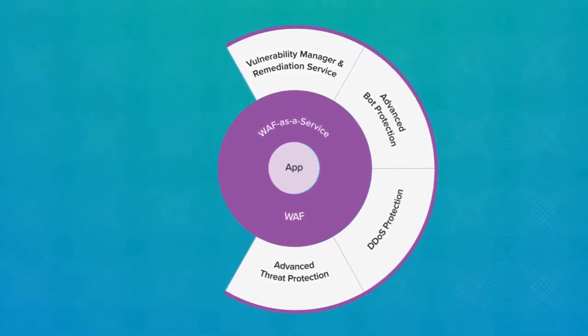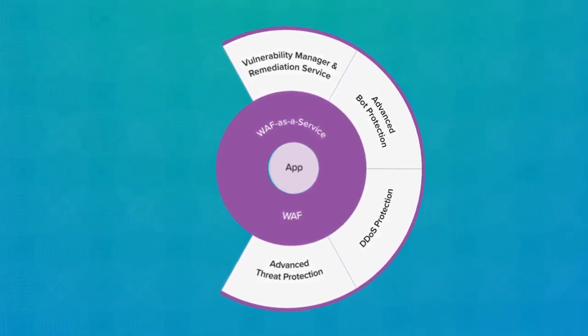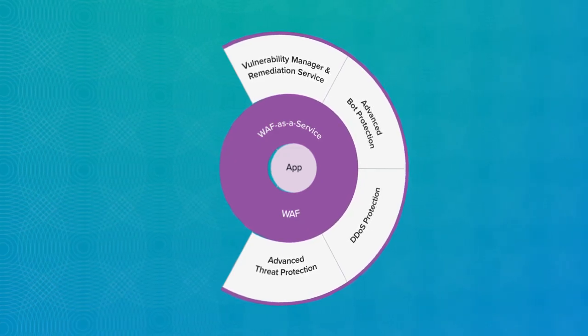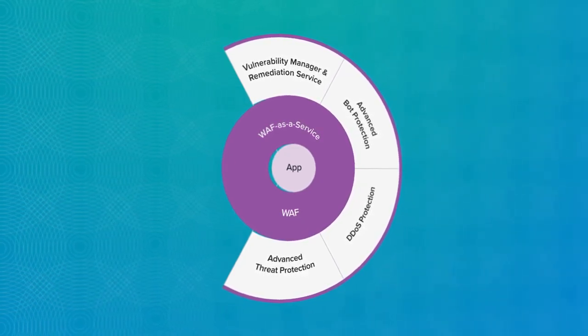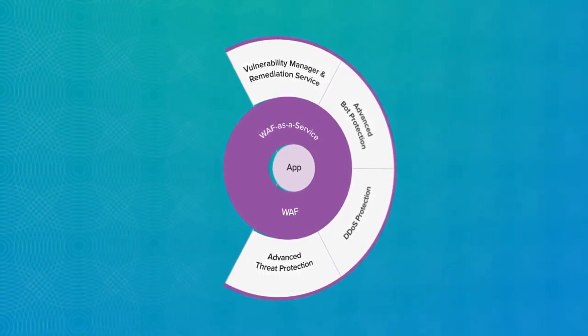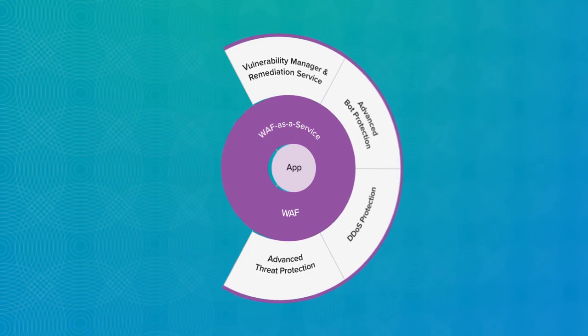Advanced threat protection analyzes traffic across all major threat vectors to block even the most sophisticated malware that can evade traditional defenses.